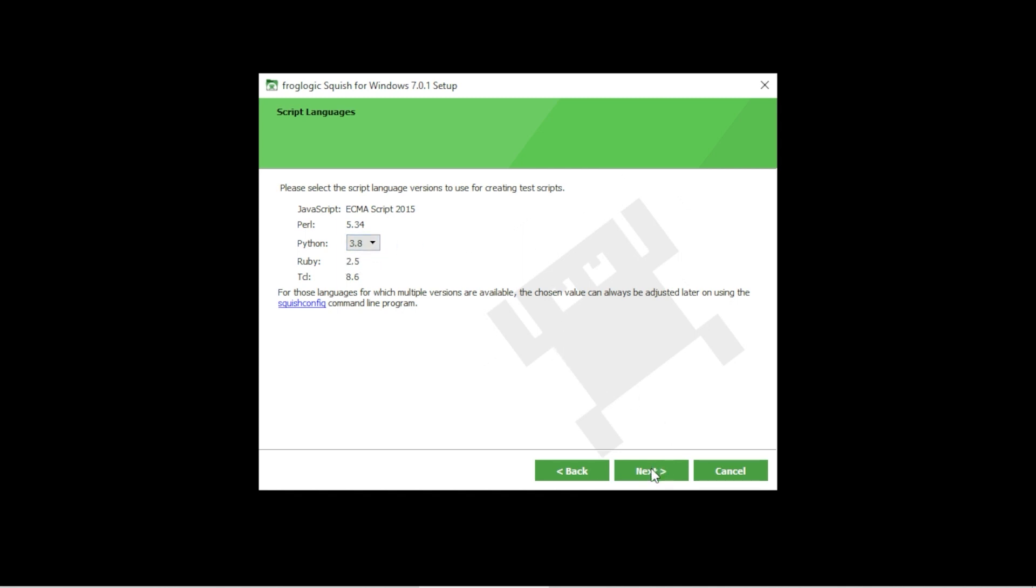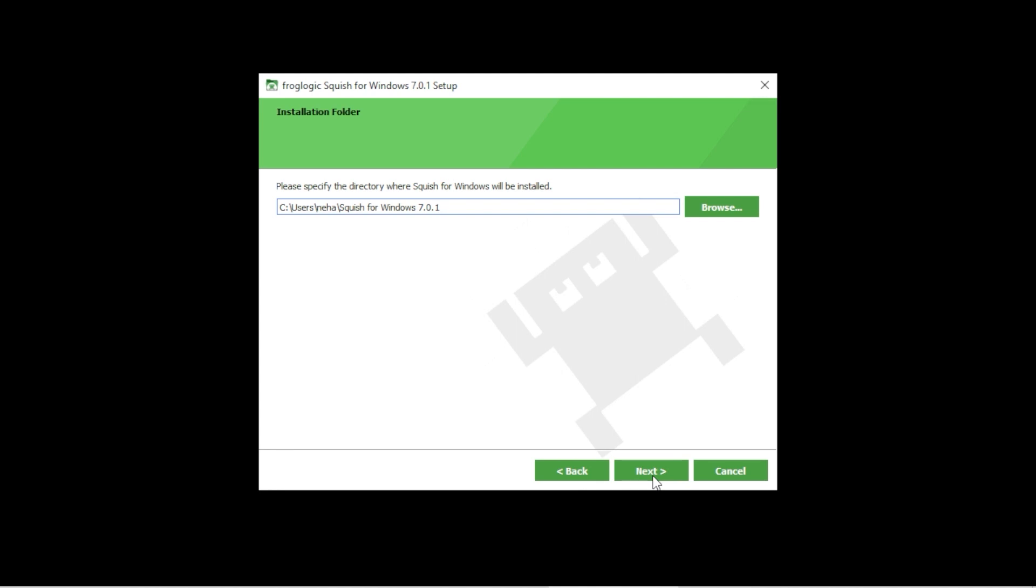On this page you can change the destination where Squish should be installed on your hard drive. We recommend to install it in the users directory to prevent access problems. You can click on the browse button to choose the target directory or enter a path yourself. Once you are done, click on the next button.